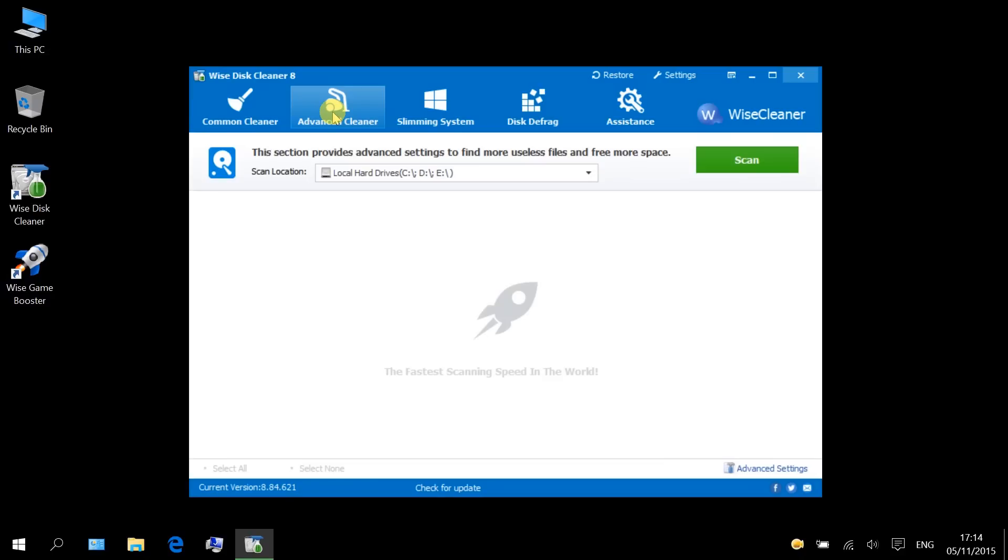With support for all extensions, you can perform a more in-depth scan with advanced cleaner, cleaning out more junk files that other disk cleaners tend to skip.